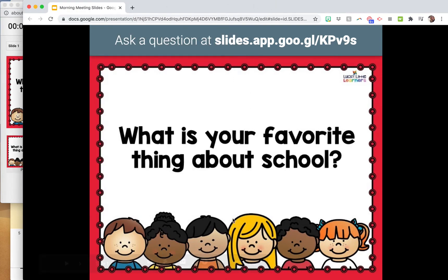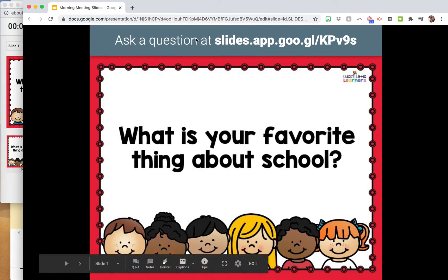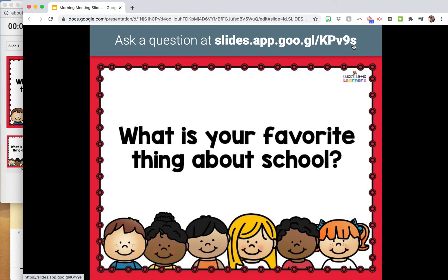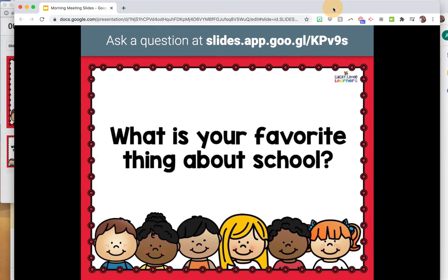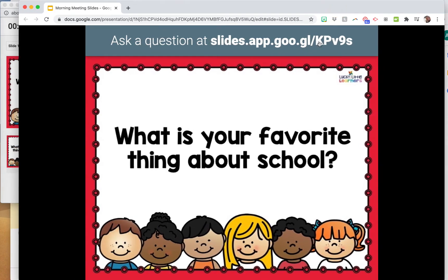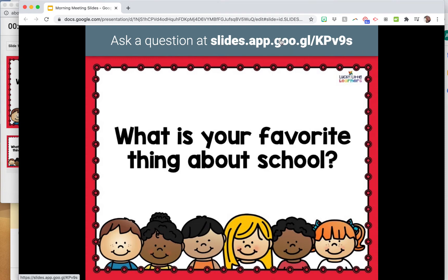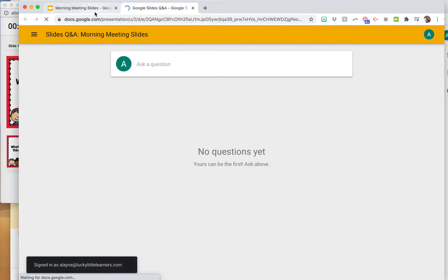On the presentation itself, it's going to show a website link right at the top. What your students and parents will do is type this website into their phone, iPad, or computer. I'll show you what it looks like when they get to that website.